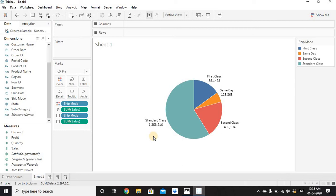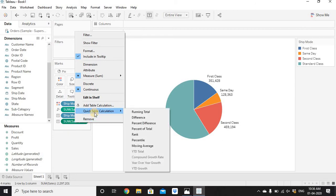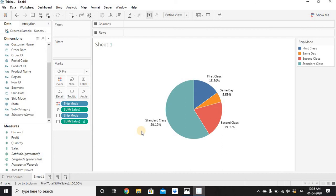When we create a pie chart we don't show actual values — we show percentage values so all percentages sum to 100%. To convert the actual sales value into percentage, right-click on Sum of Sales placed on Label and go to Quick Table Calculation. The fourth option is Percent of Total. Click on it and the actual sales value will be converted into percentage.